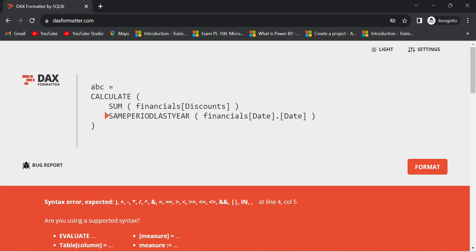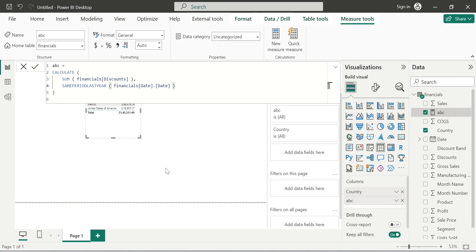We can use DAX Formatter to debug our code. For small lines or big lines — even 20 lines of code — it gives you a readable format. DAX Formatter is again a free resource, a free tool to use. Thank you for watching this video.